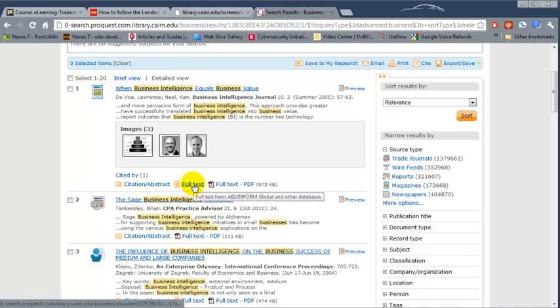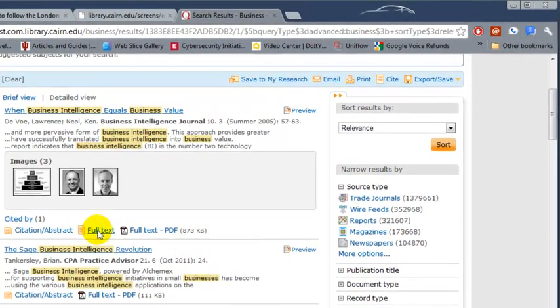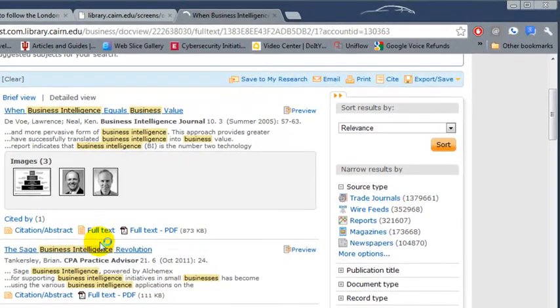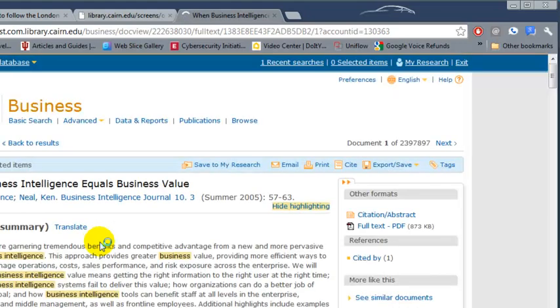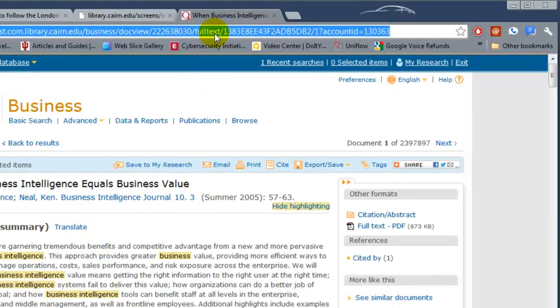If you click on the full text, either PDF or full text web, the web version is probably best because it will open on any type of device. You copy the URL.